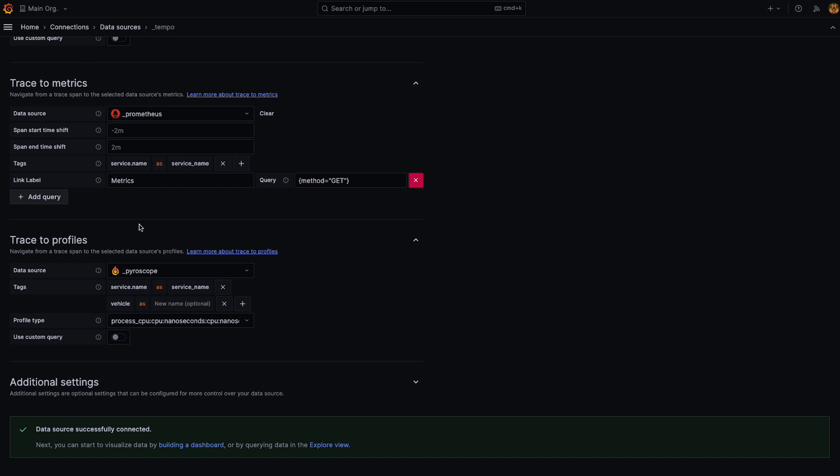So as you can see right here, I'm actually on the configuration page for my Tempo data source and here I can select a particular data source that I want to act as the profiling data source which I navigate to. So I selected Pyroscope.